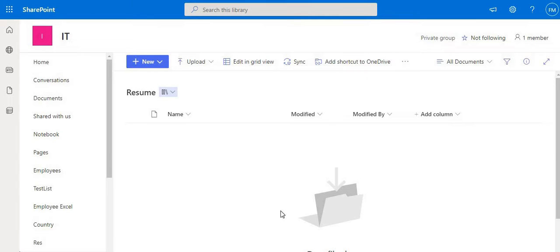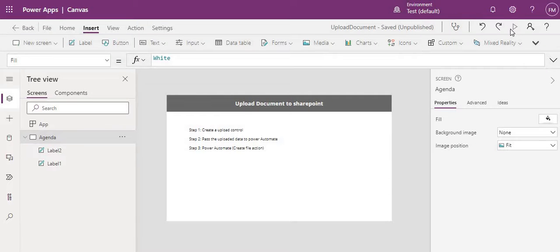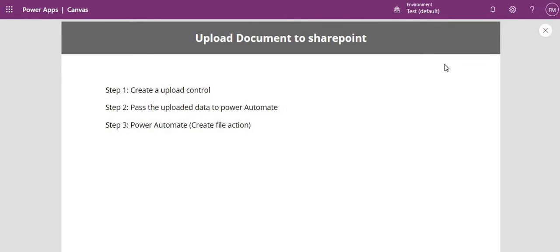Let me go to Power Apps. The steps we are going to follow are: first, we create an upload control; from that upload control we add the file; then we pass the uploaded file to Power Automate; and from Power Automate we will create the file in SharePoint. Let's see how we can do all these steps.